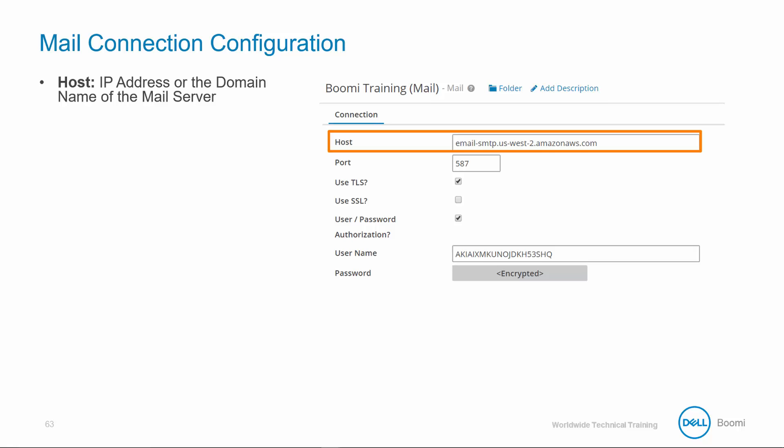Host: it's the IP address or domain name of the mail server. The mail server is where the mail application resides and where the mail connector will receive files from or send files to the mail server.